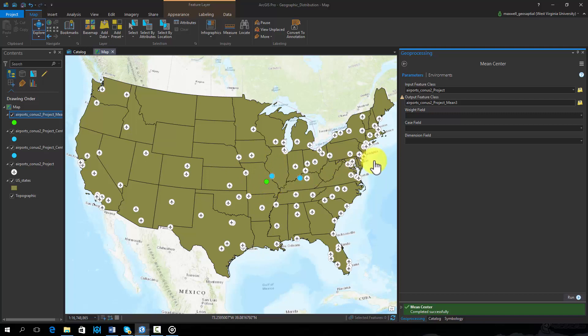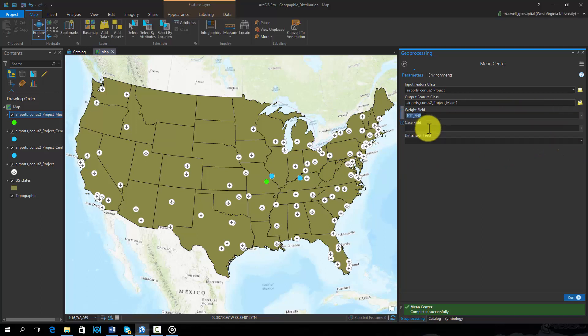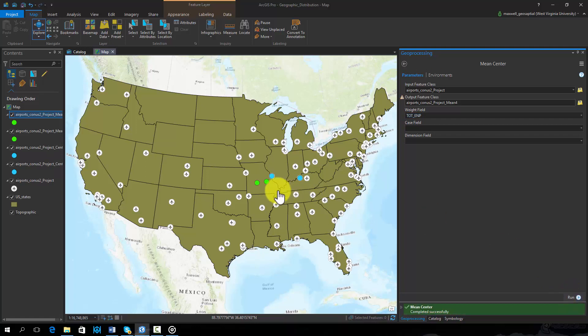Similar to the central feature tool, a weight field can be specified. Let's re-execute this tool and specify the number of passengers per year as a weight. Note that a new point is created that is further west than the result that did not incorporate a weight.